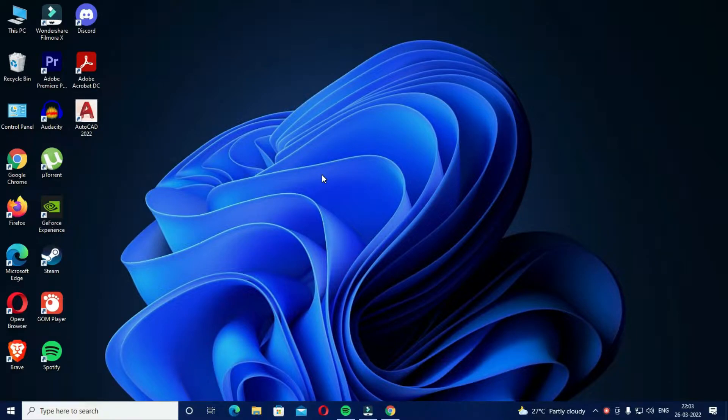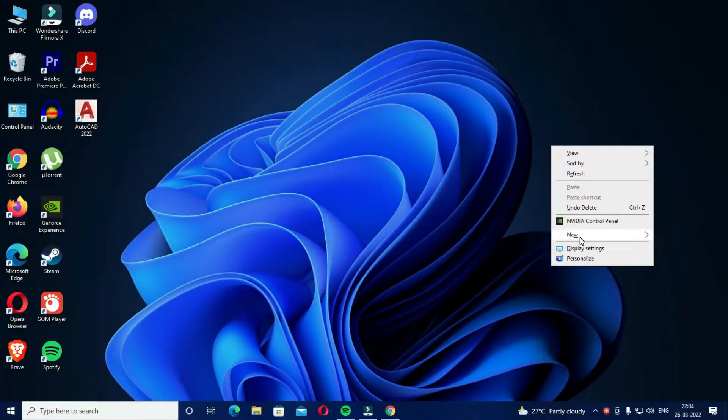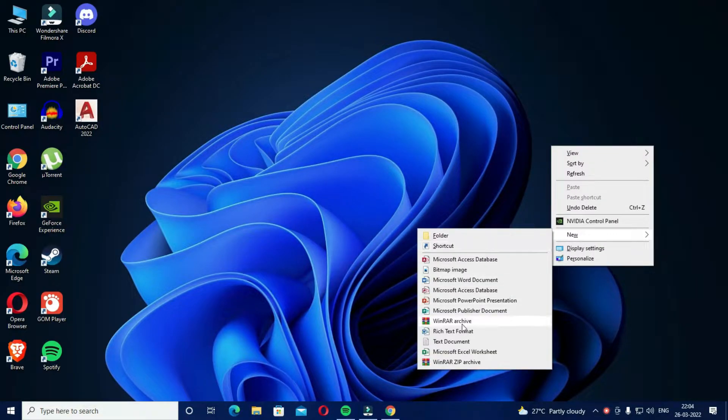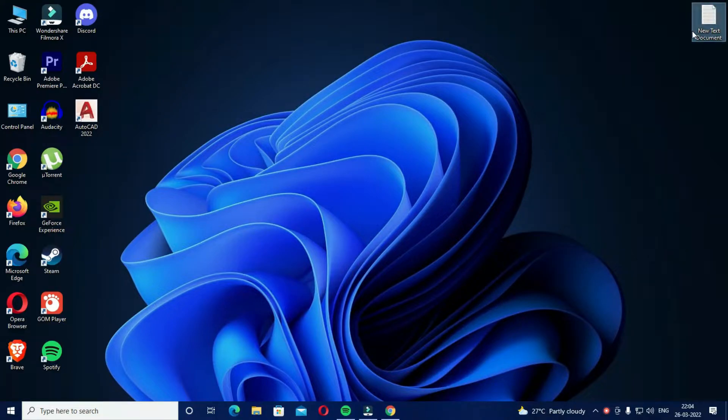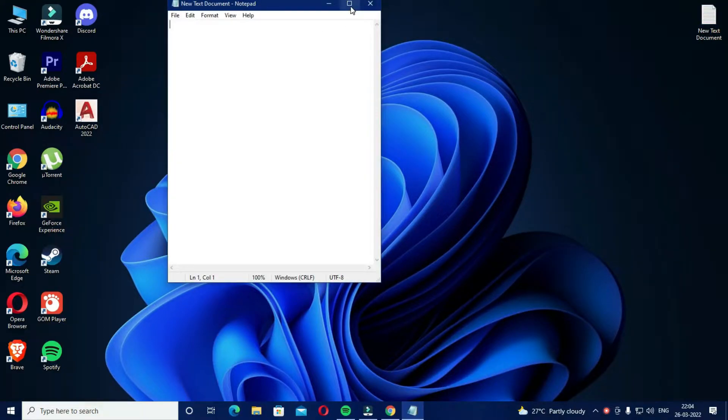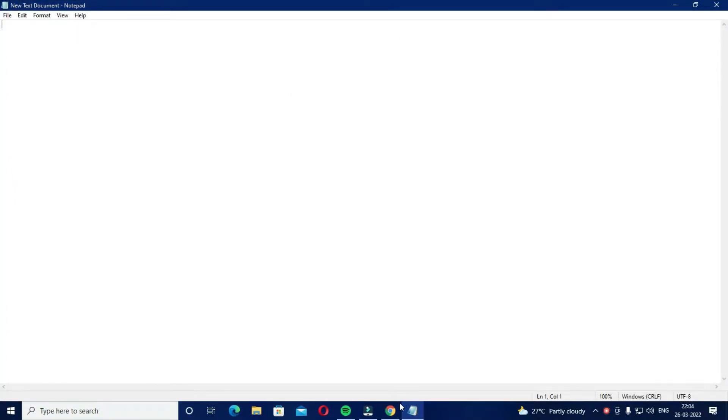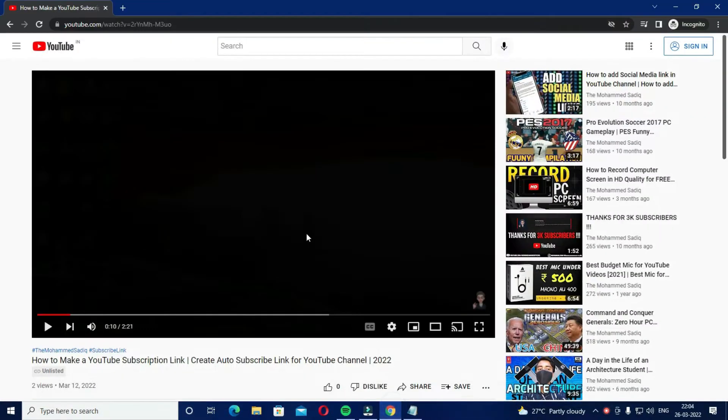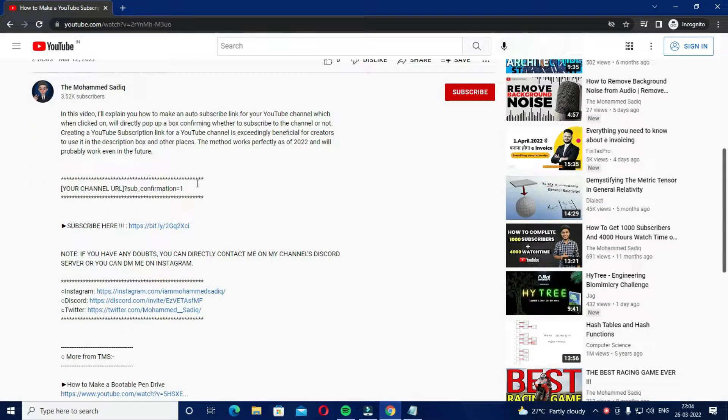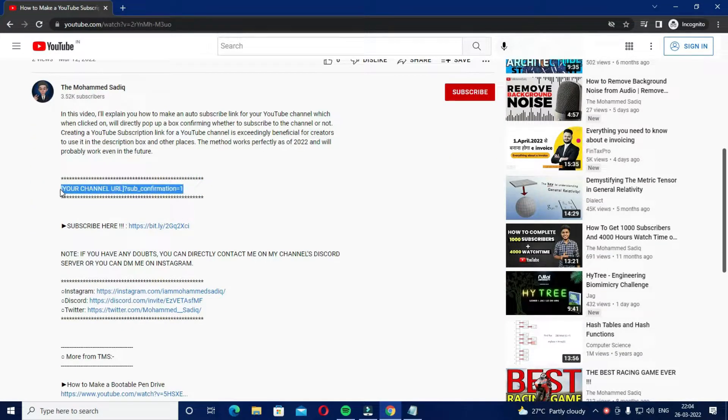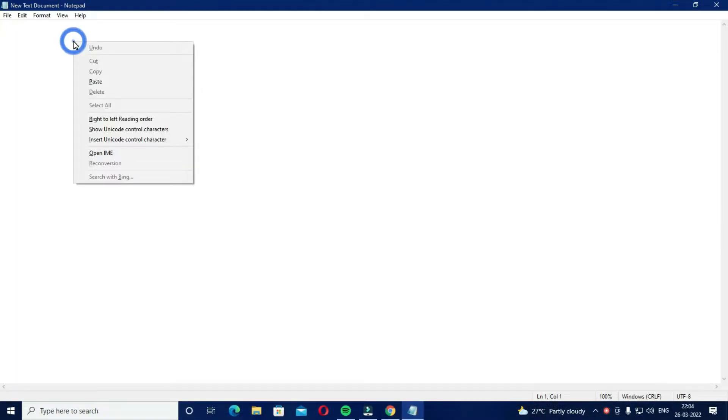So all you have to do is make a new text document and open it. Now just go to the description box of this video and copy this line, and go back to the text document and paste it as it is.